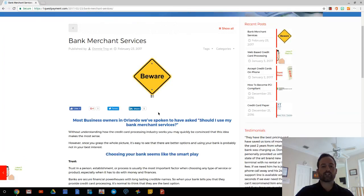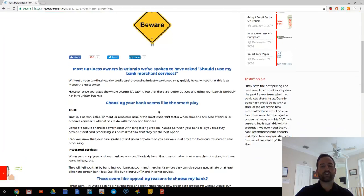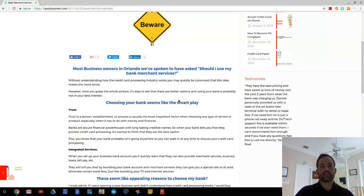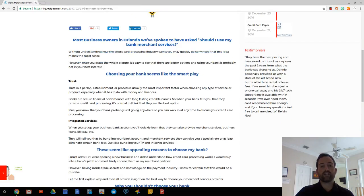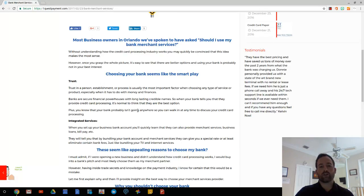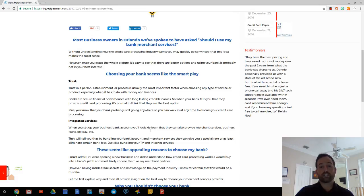Without fully understanding the industry, it seems like the right play to go with your bank. The reason is trust. Trust in a person, establishment, or process is usually the most important factor when choosing any type of service or product, especially when it has to do with your money and finances.